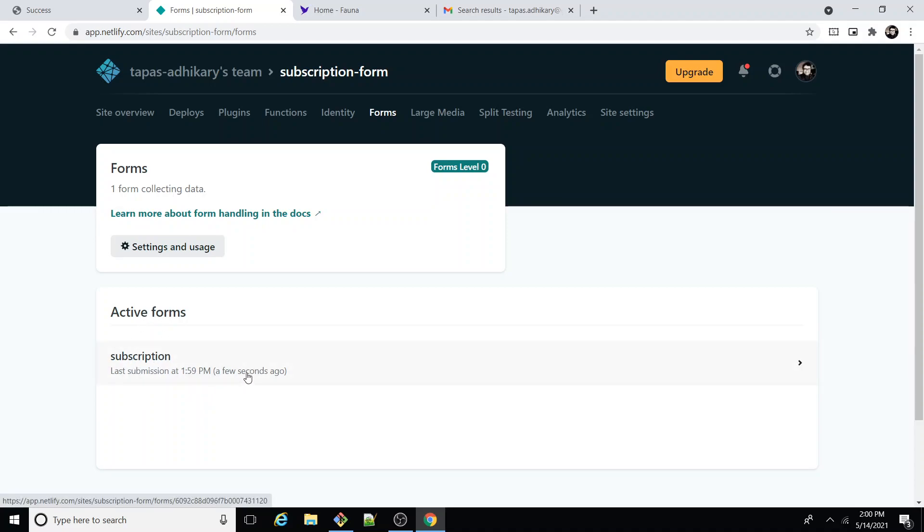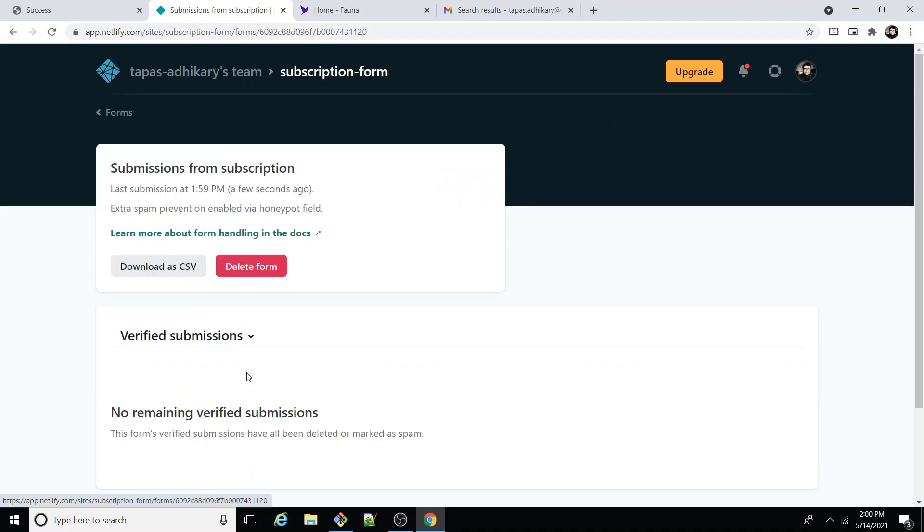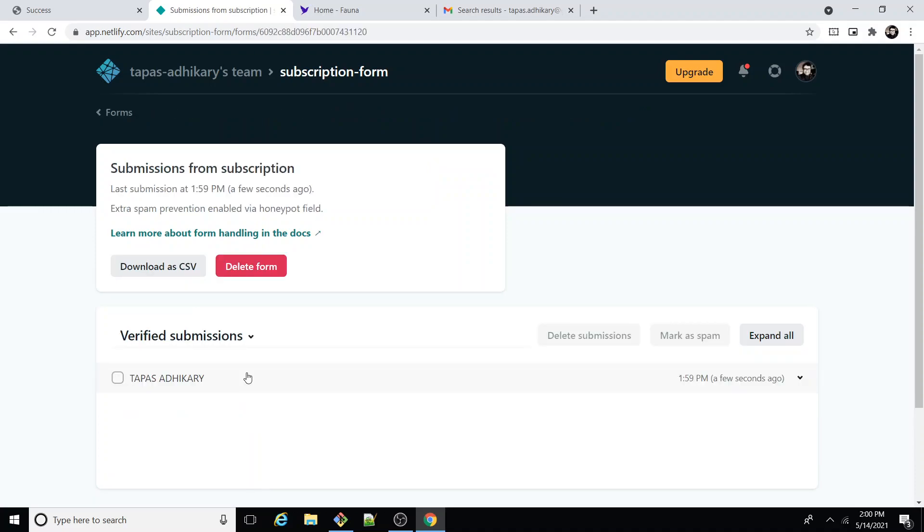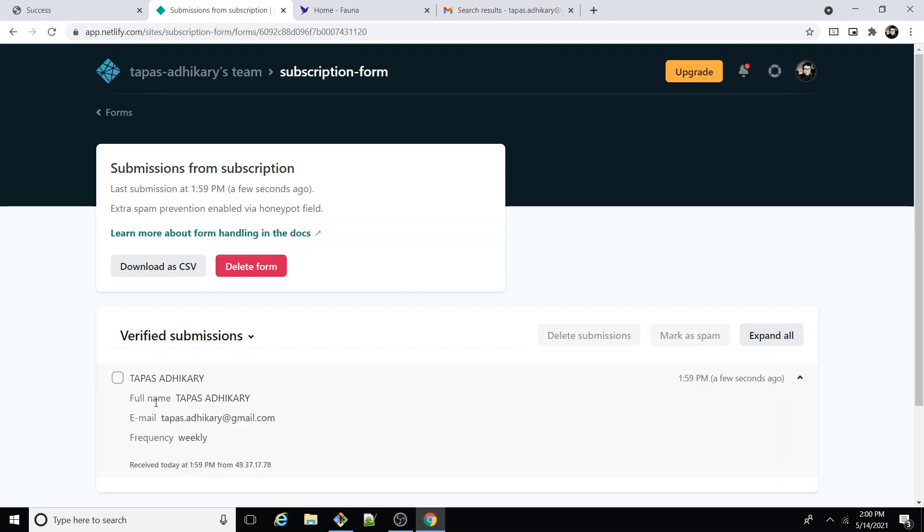I go inside the subscription form and I see a submission. So the submission is for the name, email, and the frequency I just submitted. This is so good and I see also a few options like download as CSV, mark as spam, and things like that.